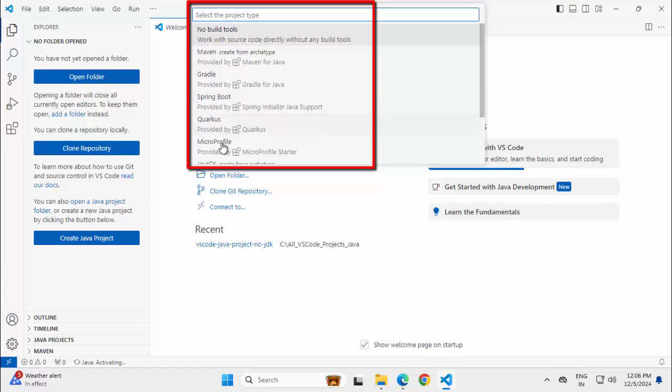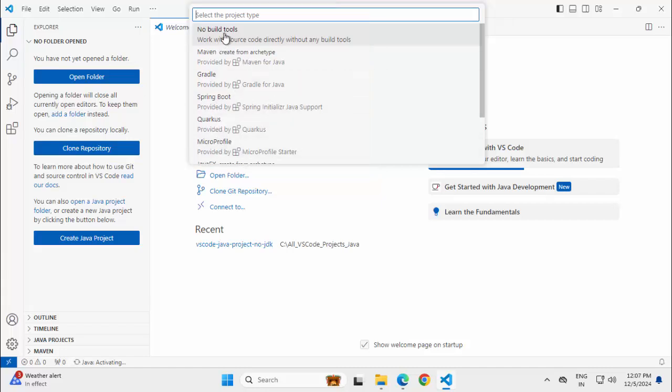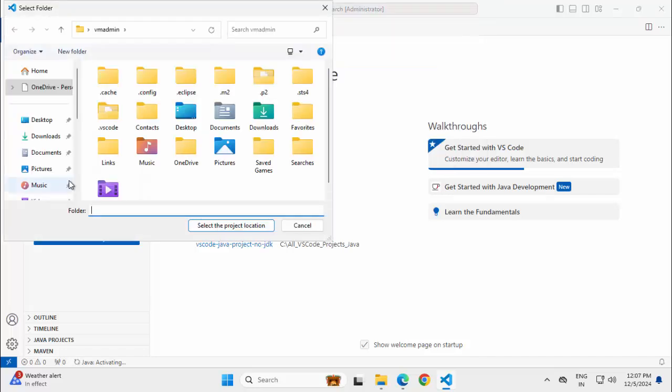For this lesson, I am sticking with no build tools, a simple Java project. Click on this.